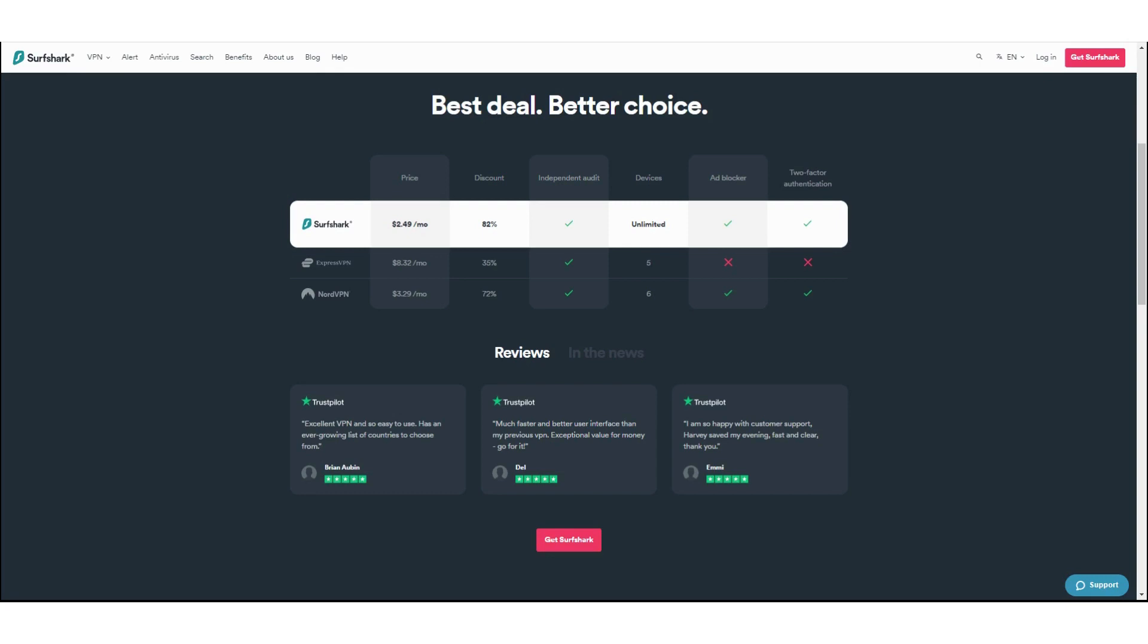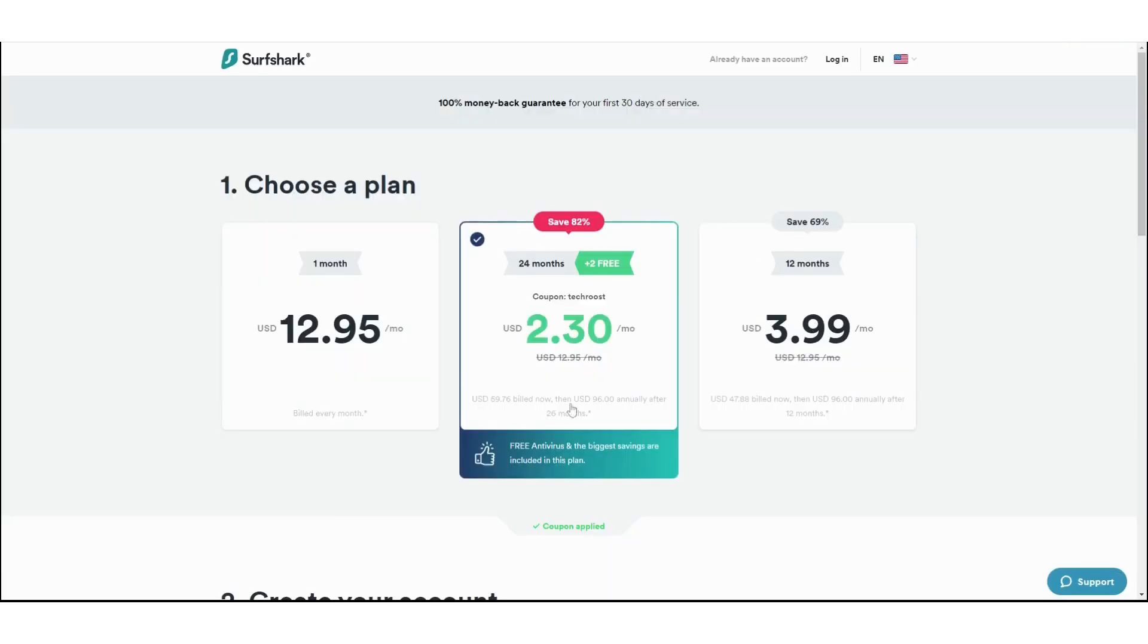Let's talk about Surfshark real quick. Surfshark normally is available at $2.49 per month. All this pricing you see here—$8.32 a month for Express, $3.29 for Nord—is if you subscribe to their long-term plans. The Surfshark and Nord, that's about a two-year plan. At this pricing, it's already on the lower end. But using the link in the description below, this price goes down to $2.30 per month.